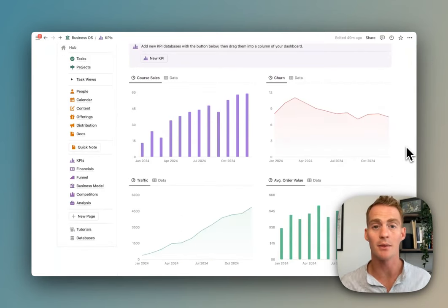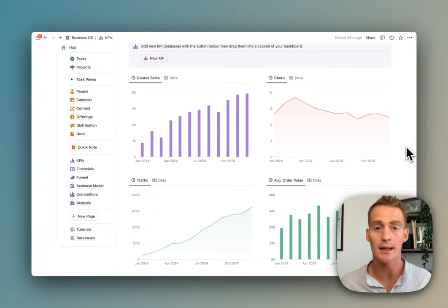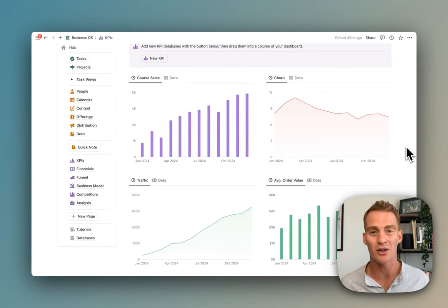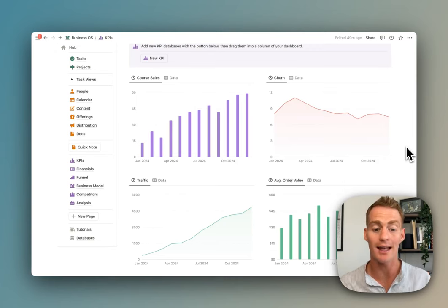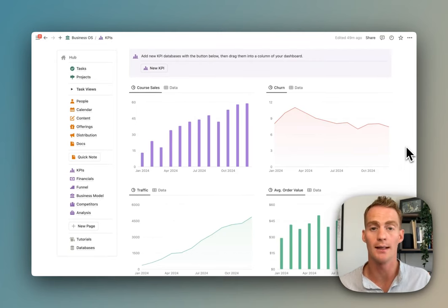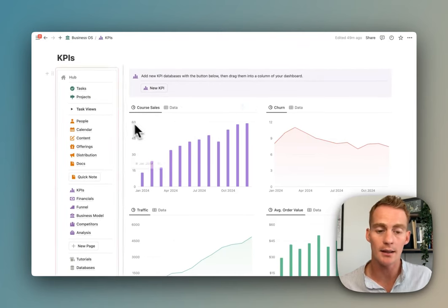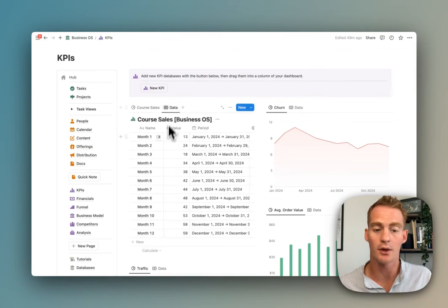I can get a quick overview in a single view, easily edit the data for each of these charts with this view right next to the chart here. What I've also included is this button to add a new KPI database and chart which will let you quickly add and drag your own custom KPIs into the workspace.